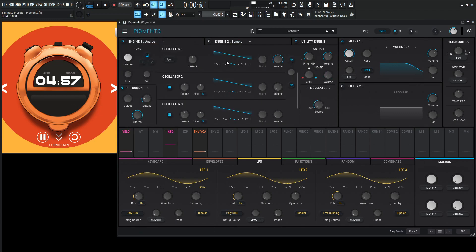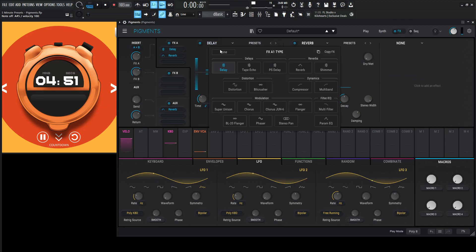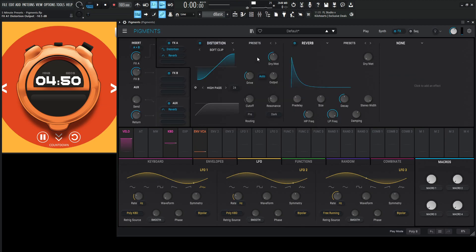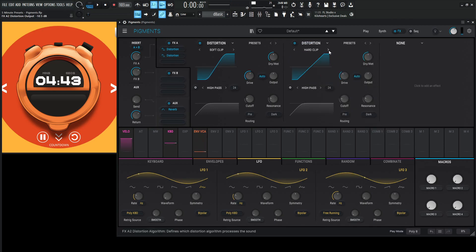Let's go to the analog engine and select sine. Let's go from a delay to a distortion to change the harmonic structure here. Let's go for another distortion — I really like germanium. This one's kind of cool.